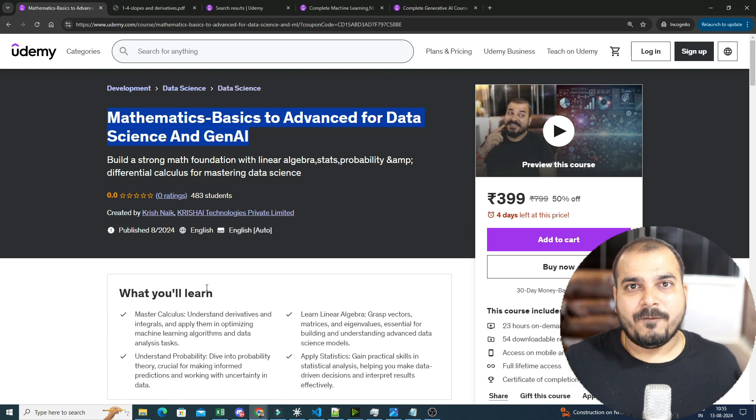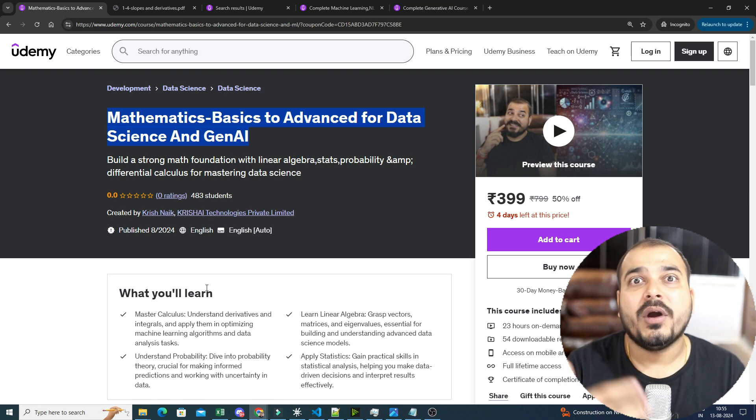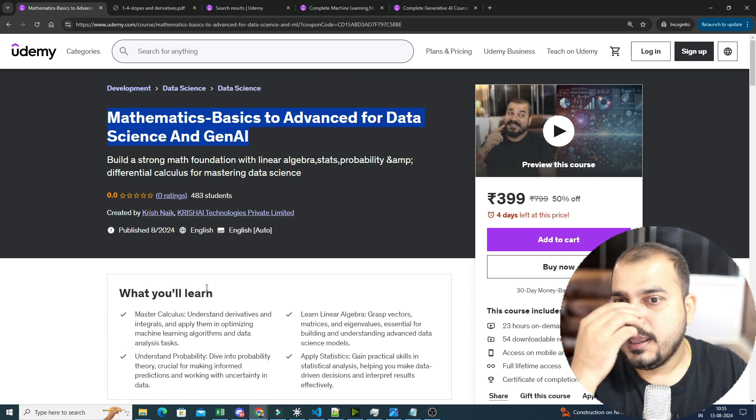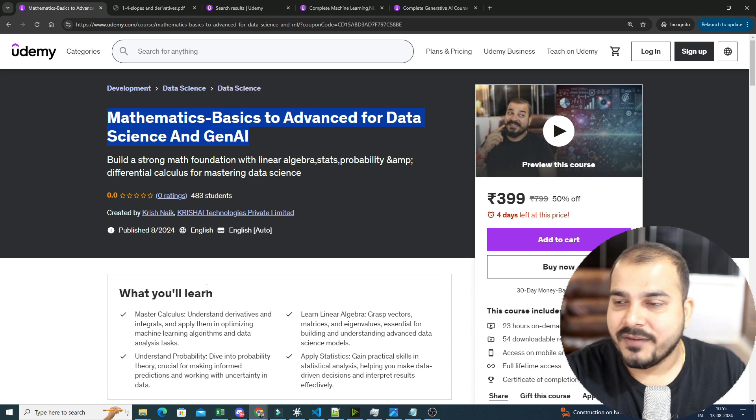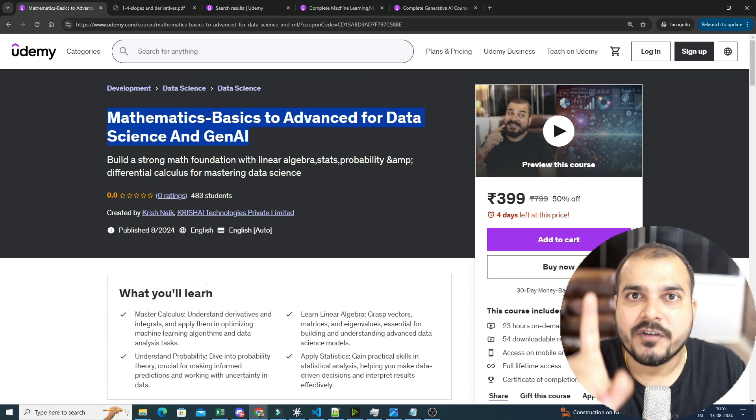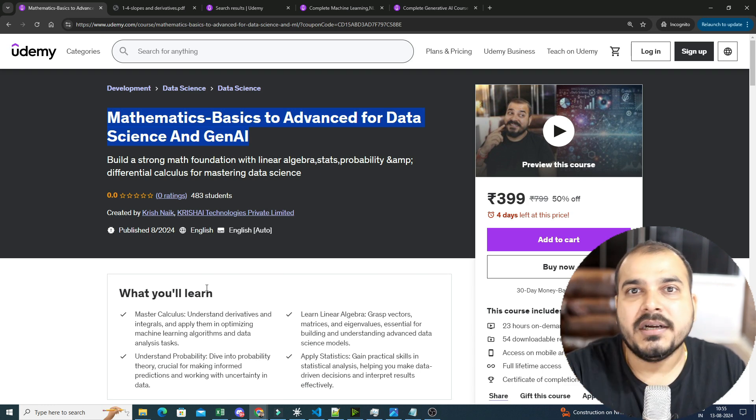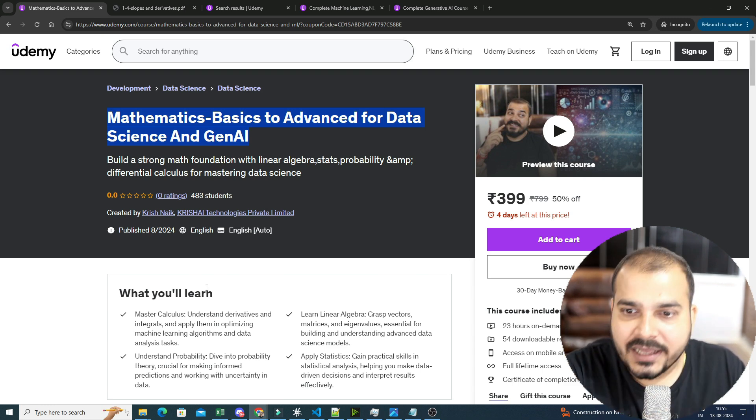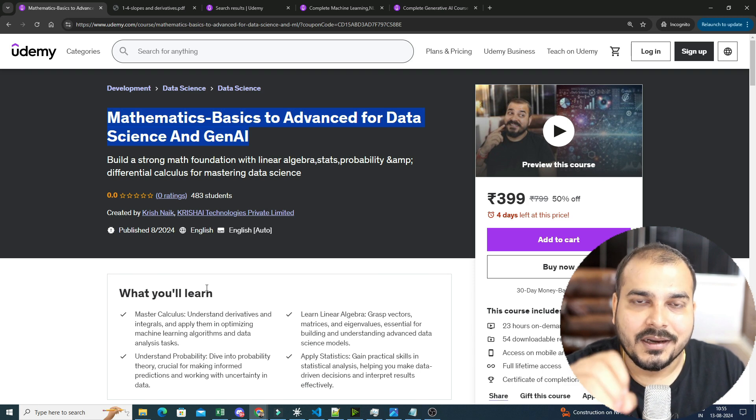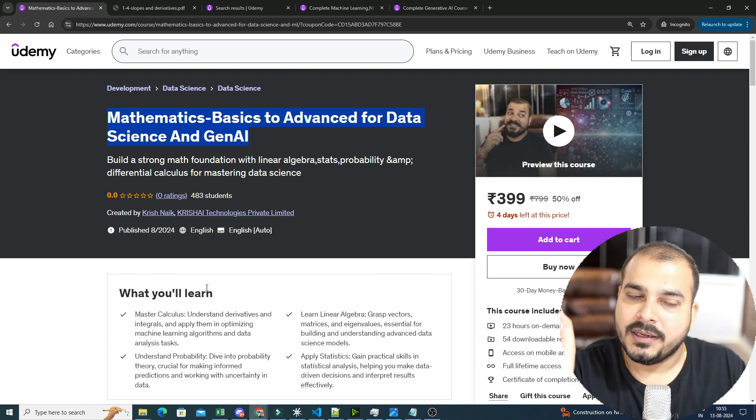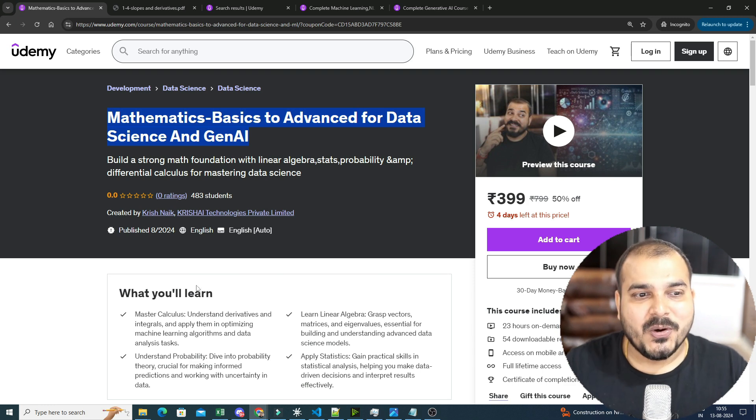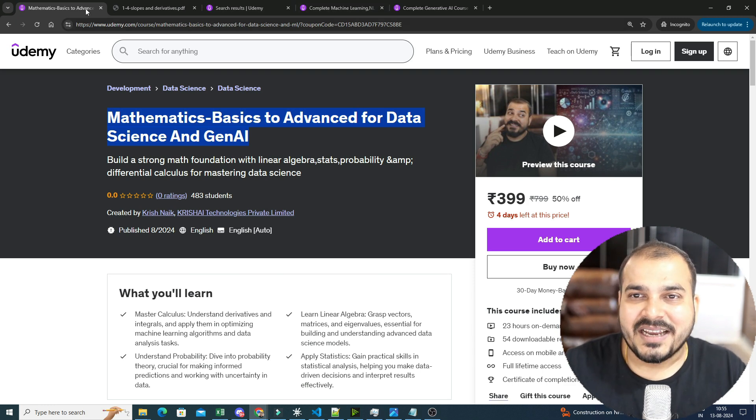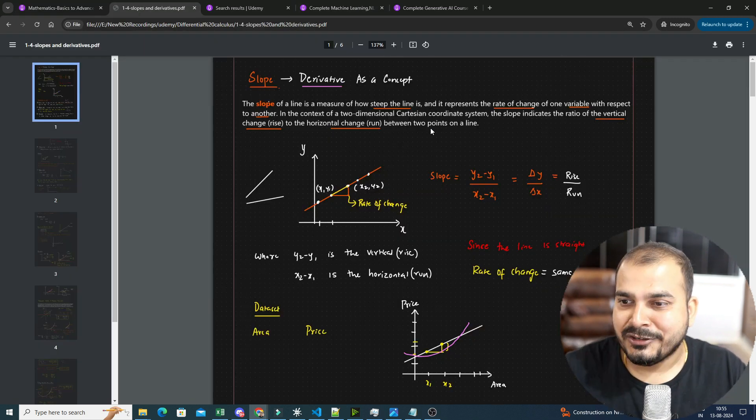At the end of the day, this will be a very good course for you all. Definitely go ahead and try it out. If you don't like it, definitely Udemy provides one month of refund policy. So within 30 days, if you don't like this particular course, definitely go ahead and do the refund. And you'll get your money back.